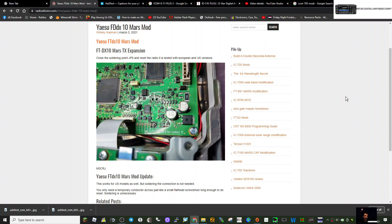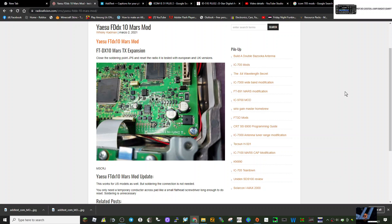Welcome to my channel, just a quick one on the FT DX10 Mars TX expansion. I definitely recommend this is done by a professional or workshop, as you can damage your radio if you attempt this.